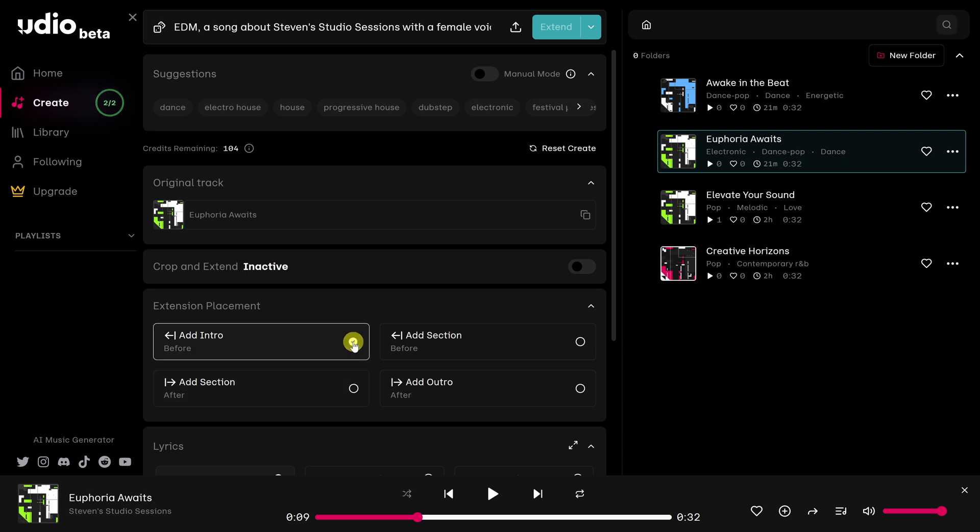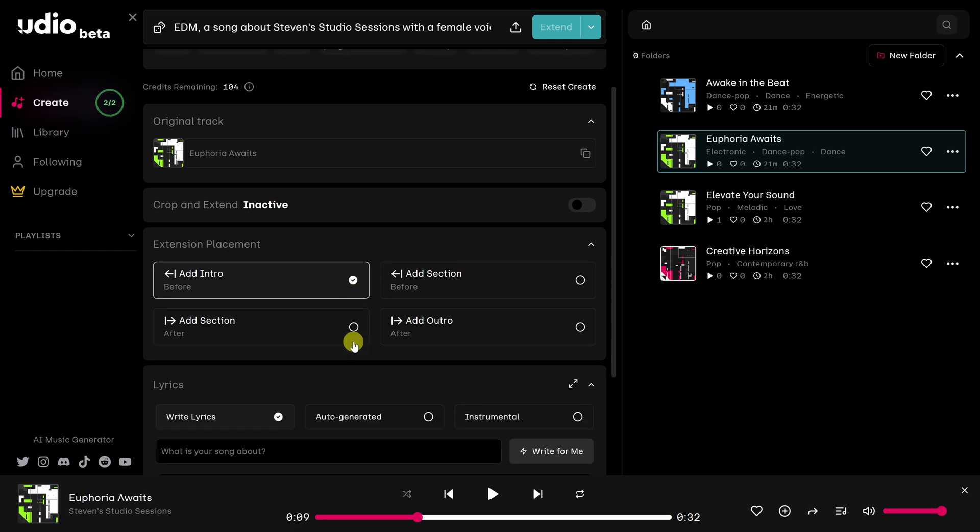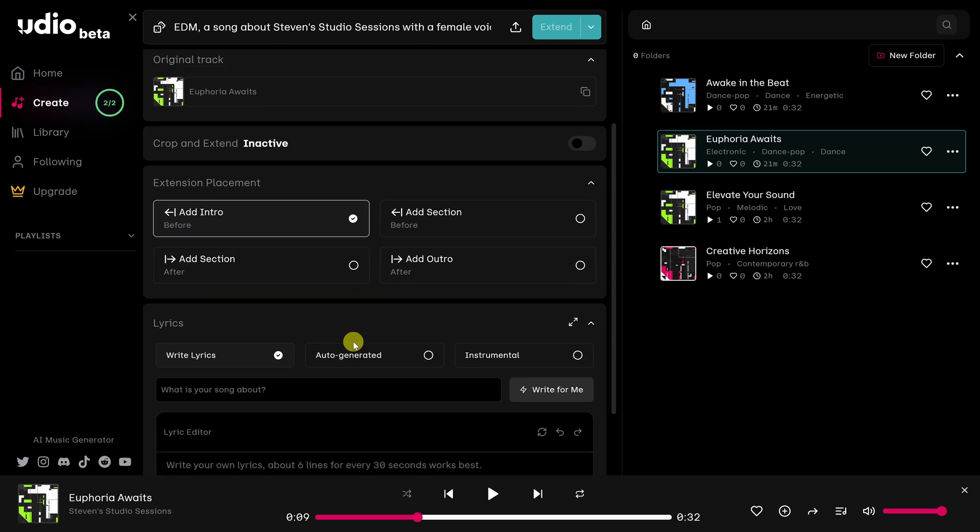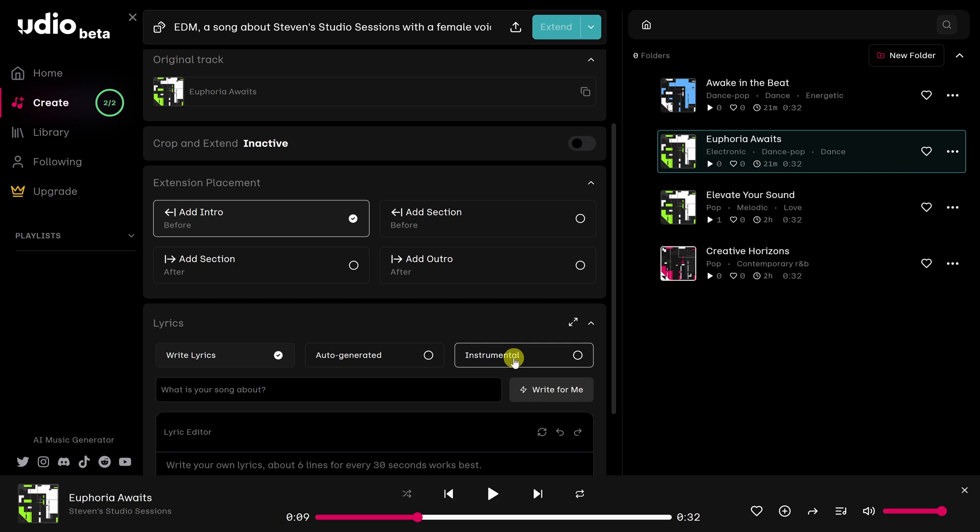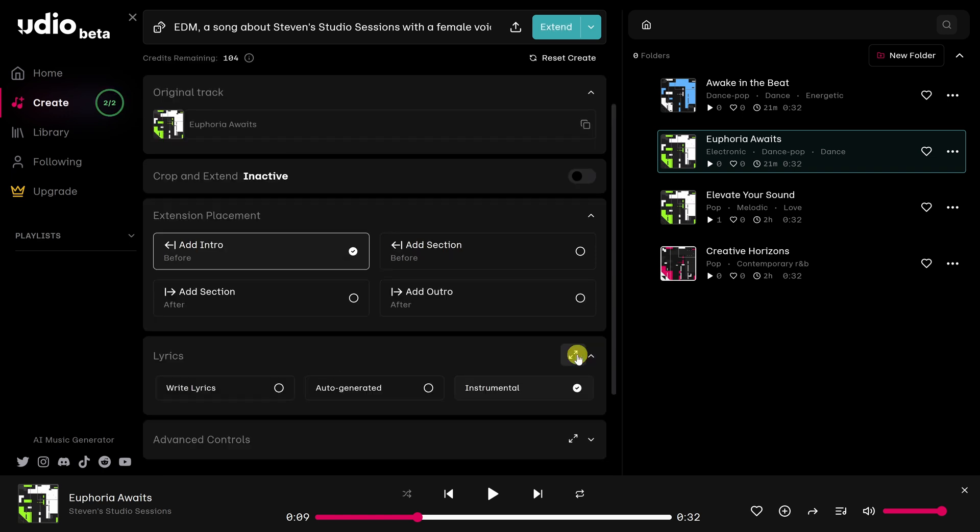For my intro, I don't want any lyrics. So I'm going to scroll down a little bit. And here where you see lyrics, you can either write lyrics, you can have them auto-generated, or instrumental. And so for my intro, I just want an instrumental. So I'm going to click right here.